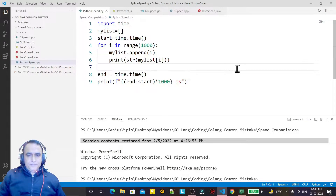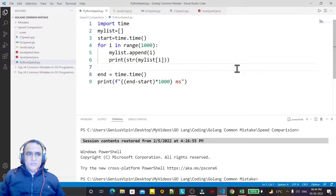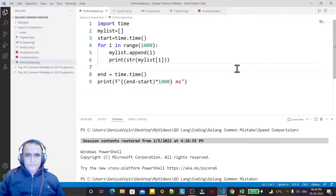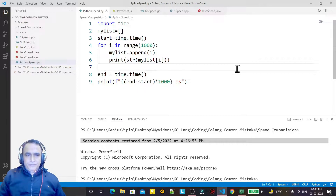Hello friends, welcome to my channel — a channel for learning simple coding. If you find these videos to be helpful, please like and consider subscribing for more content. If you already subscribed, thanks for it. In this video we are going to compare Go language with Python, JavaScript, C, and Java.